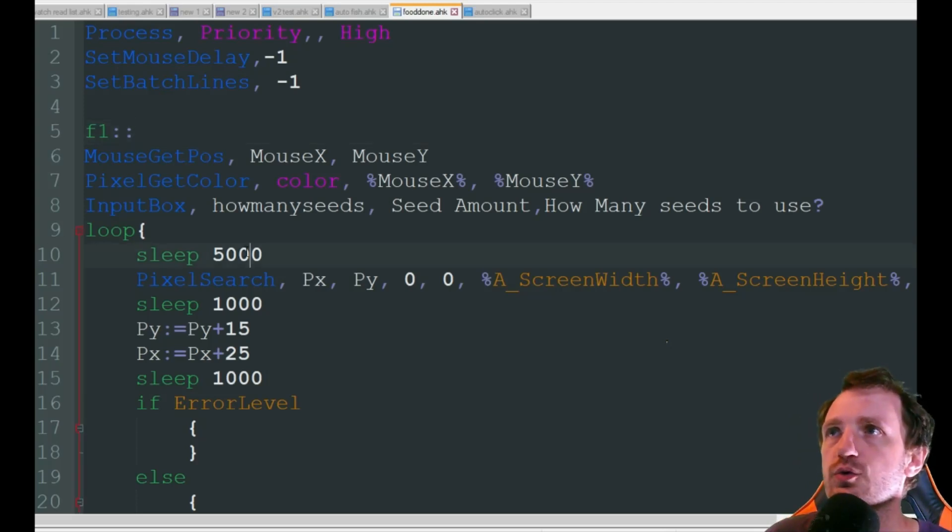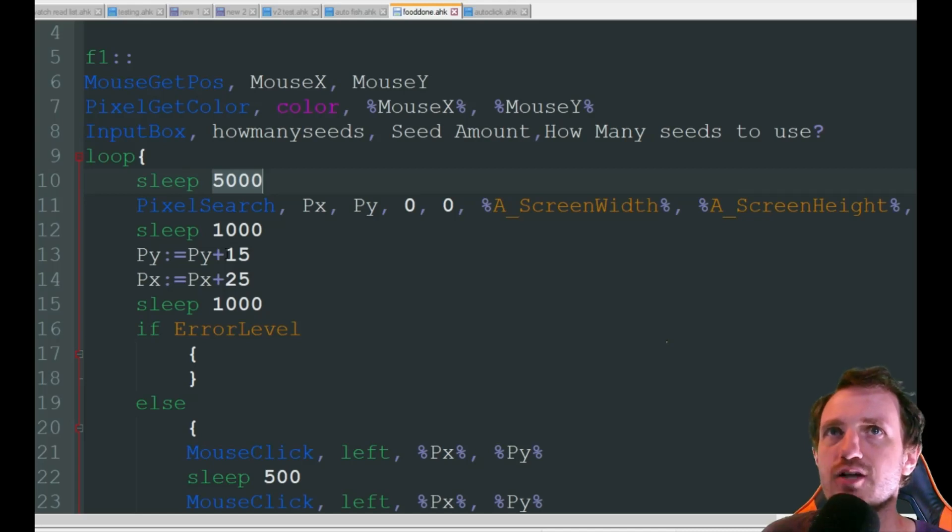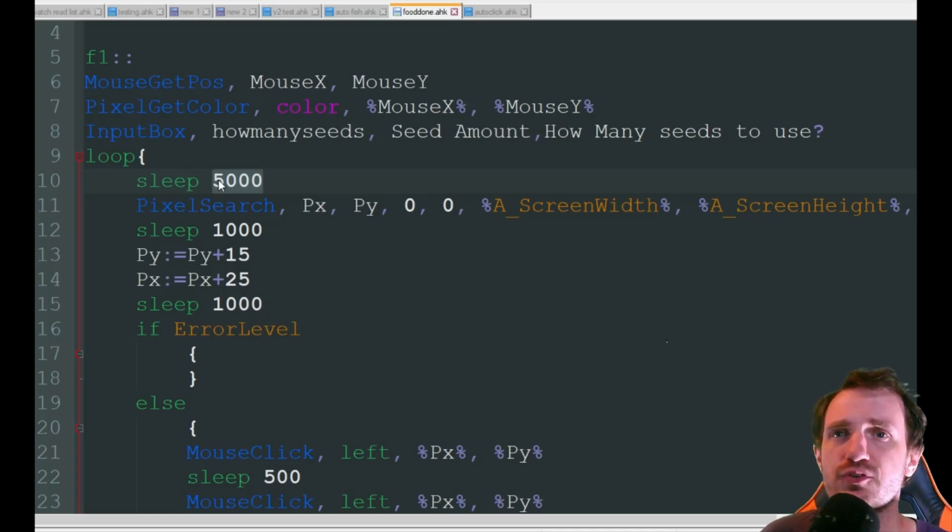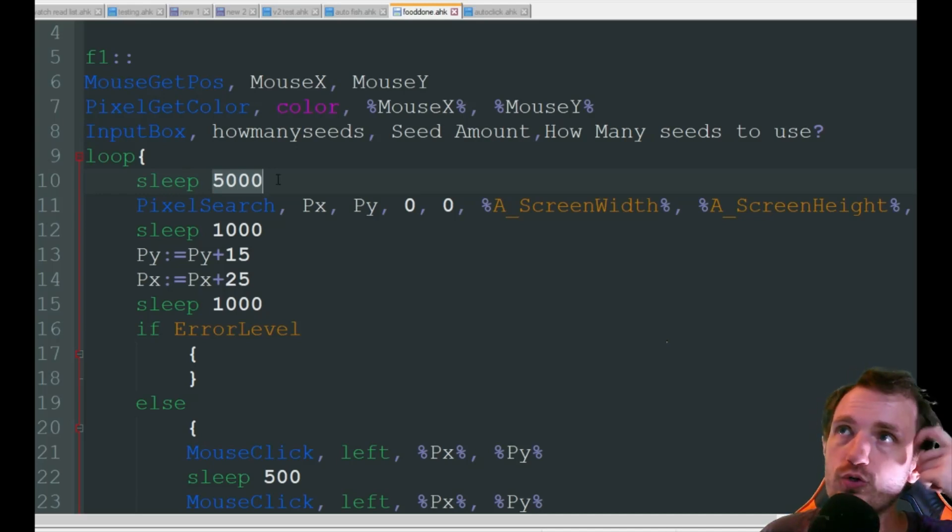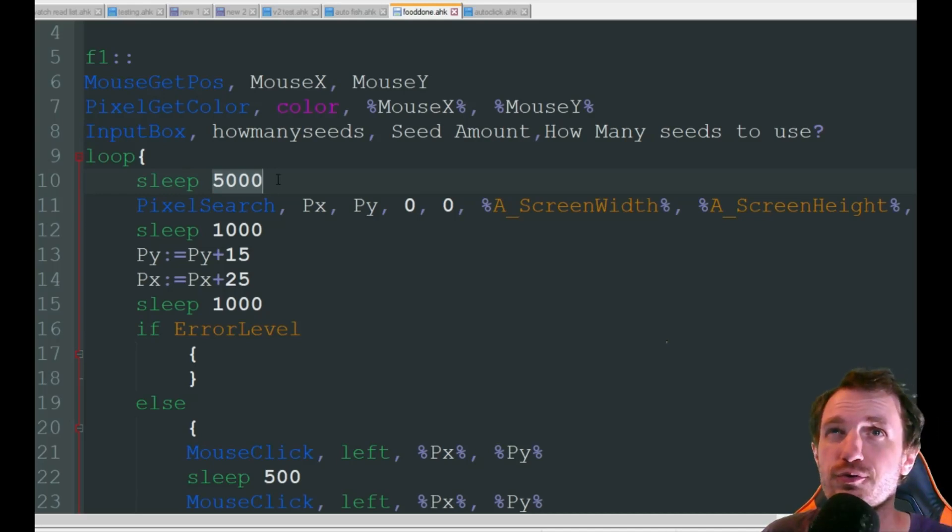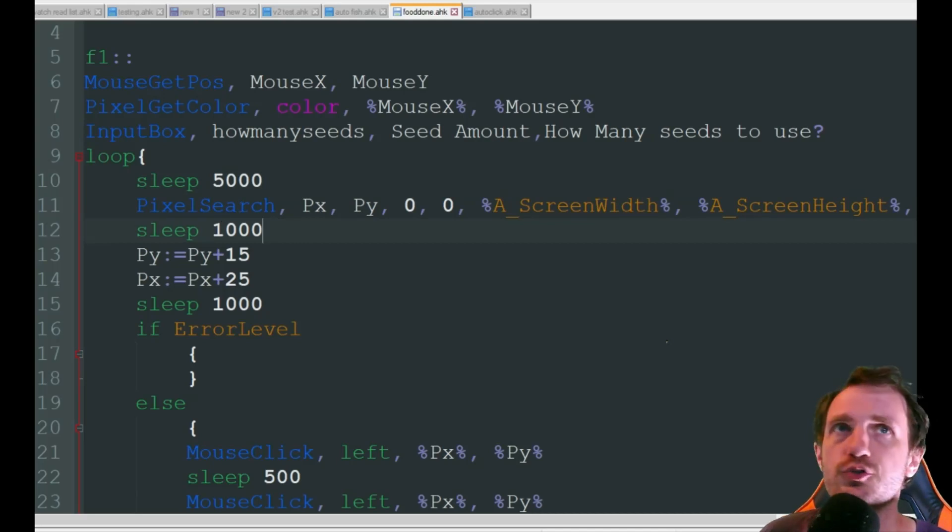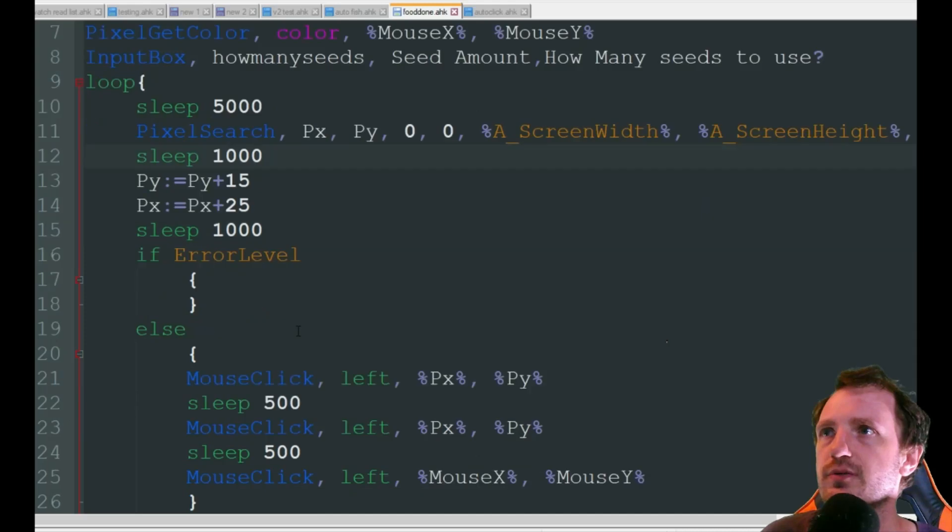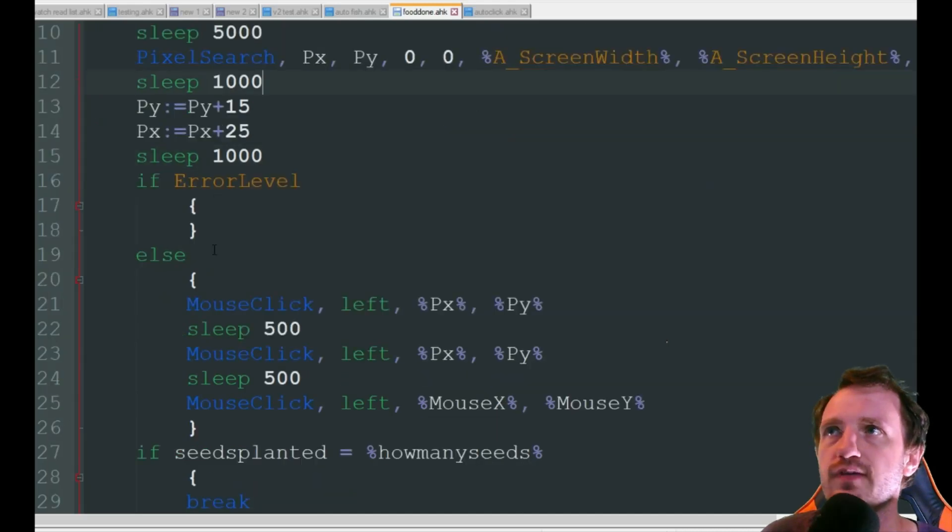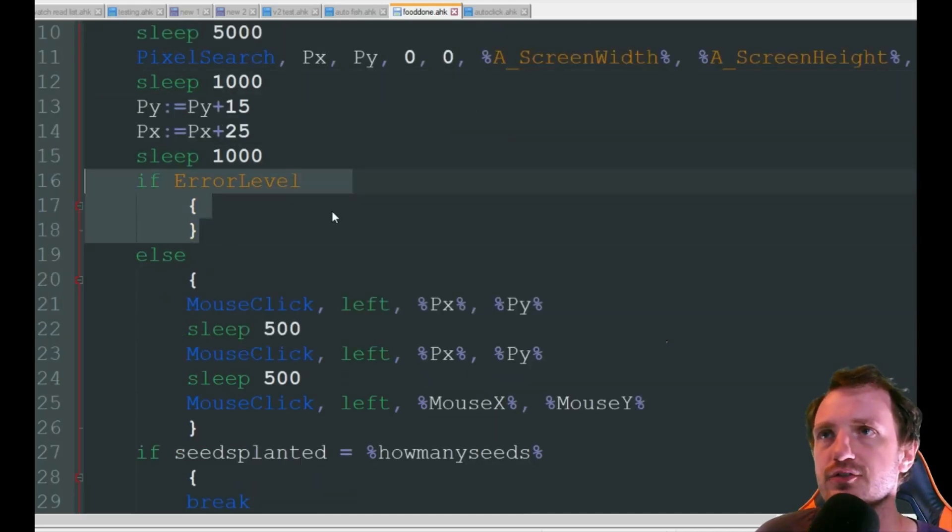We're going to check every five seconds because there's really no point in constantly checking. We'll do five seconds just for this video. I honestly recommend changing this to be more like every 30 seconds is going to be better. We're going to do a pixel search which we'll gather. I'll show you how that works here in a minute. If error level meaning nothing's done growing it's just going to automatically do nothing.